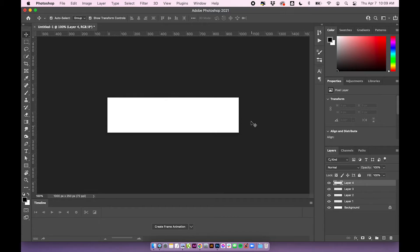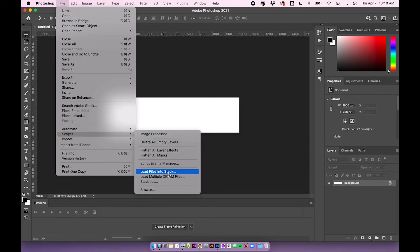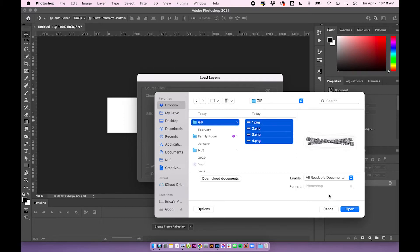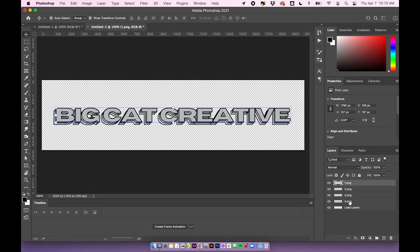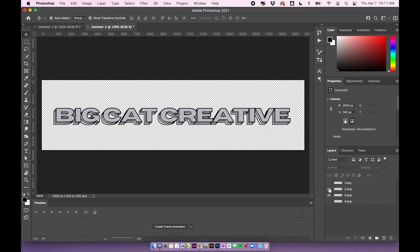You'll want to add layers with slight differences and use the eye icons to hide and show layers to see the differences. If you already have the graphics, go to File > Scripts > Load Files into Stack, select your files, and click OK. It will load all the different graphics as separate layers so you don't have to add them one by one. I have all four of my layers loaded and you can click the eye icon to hide each layer and preview what each one looks like.